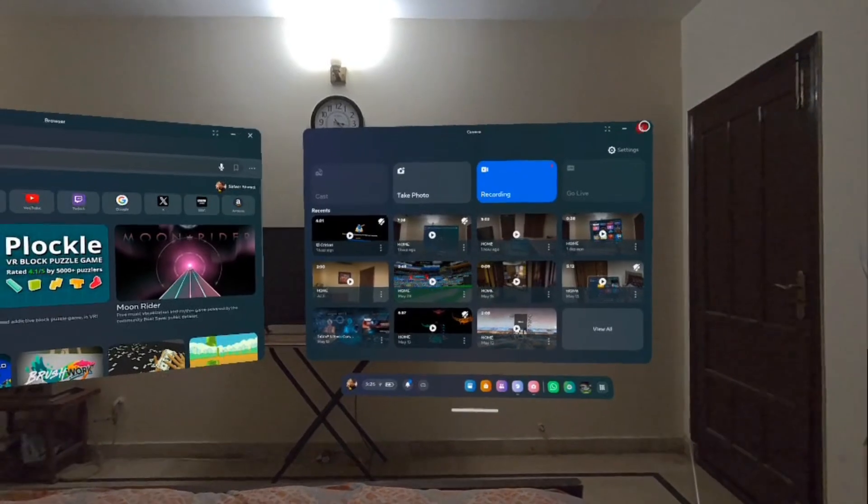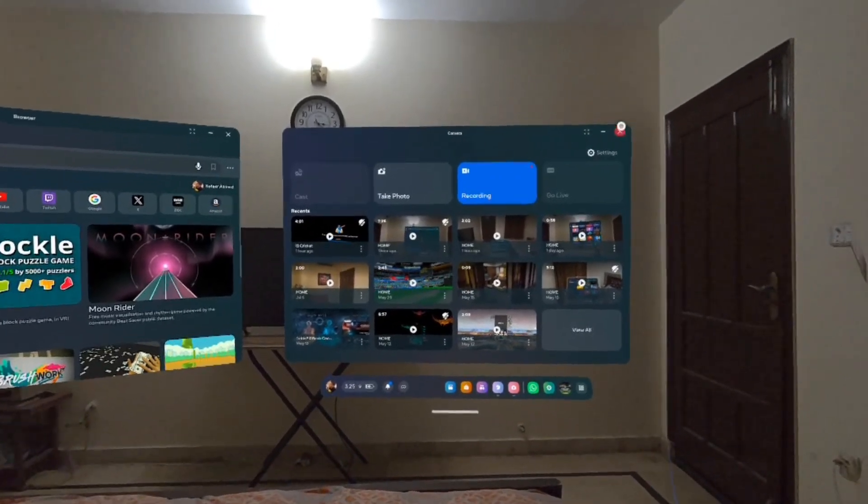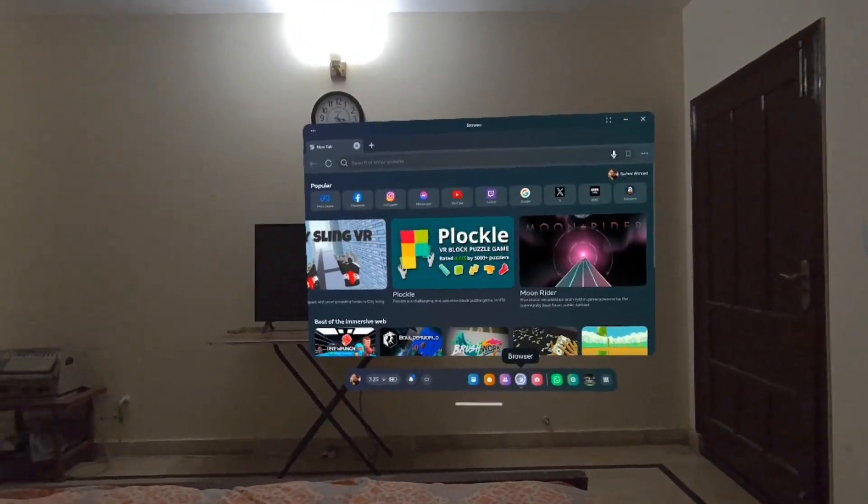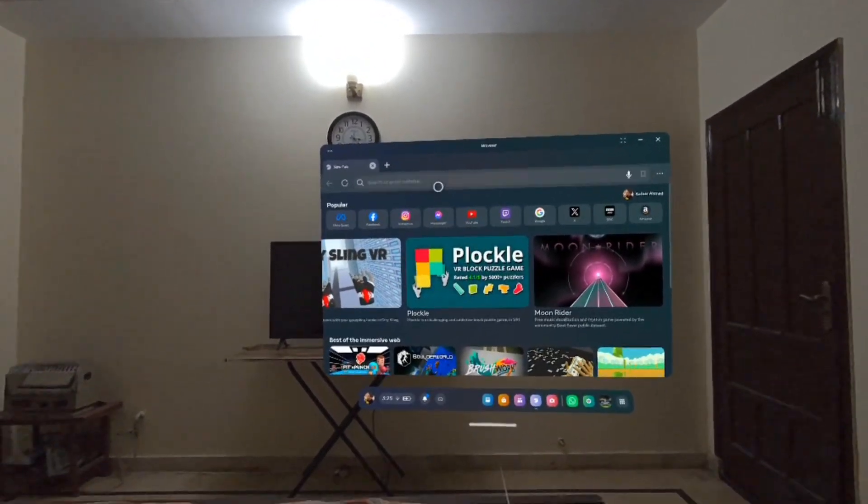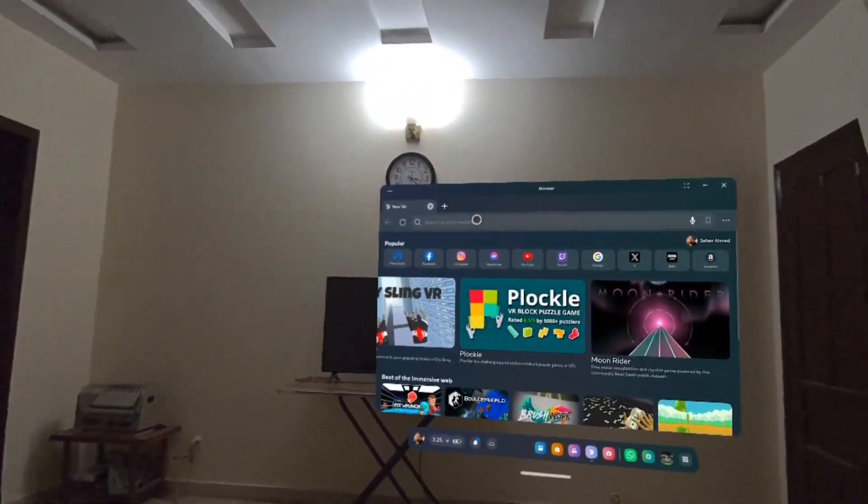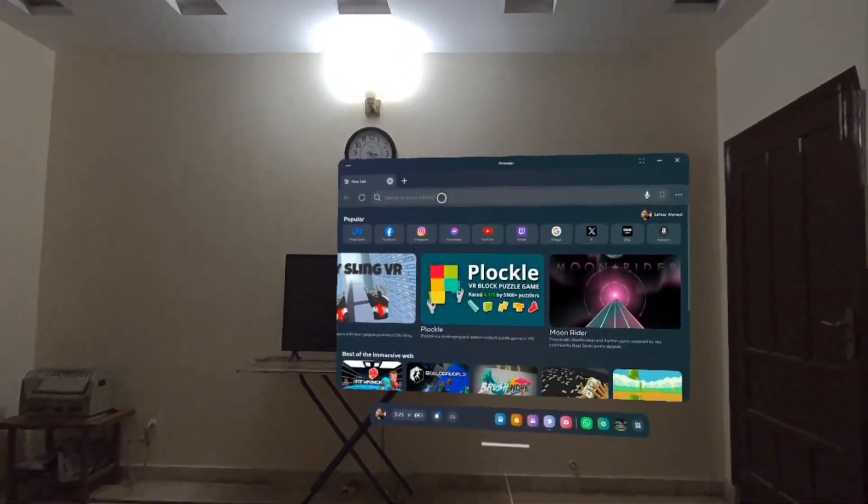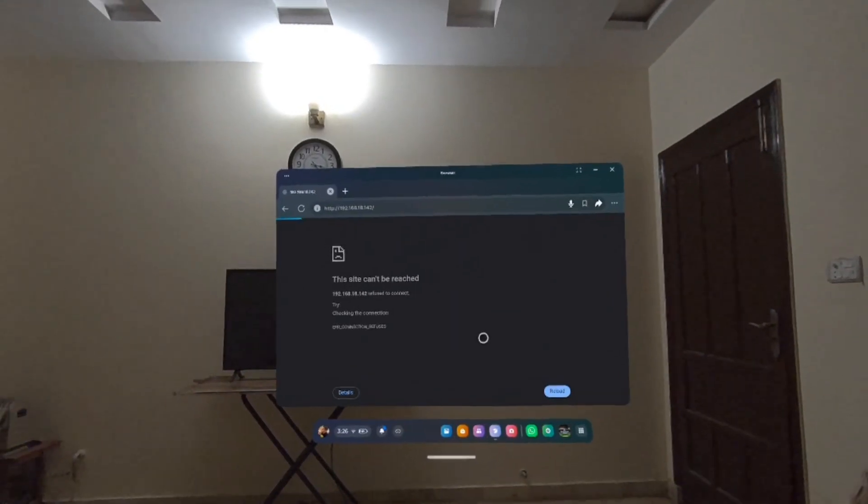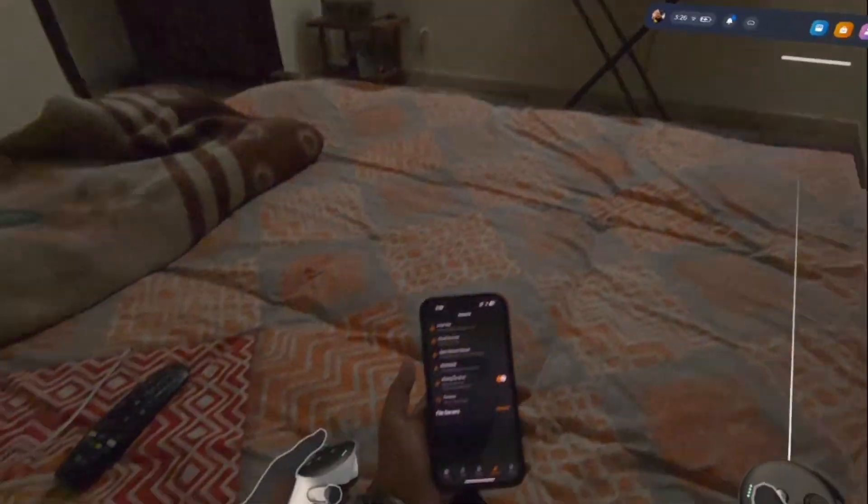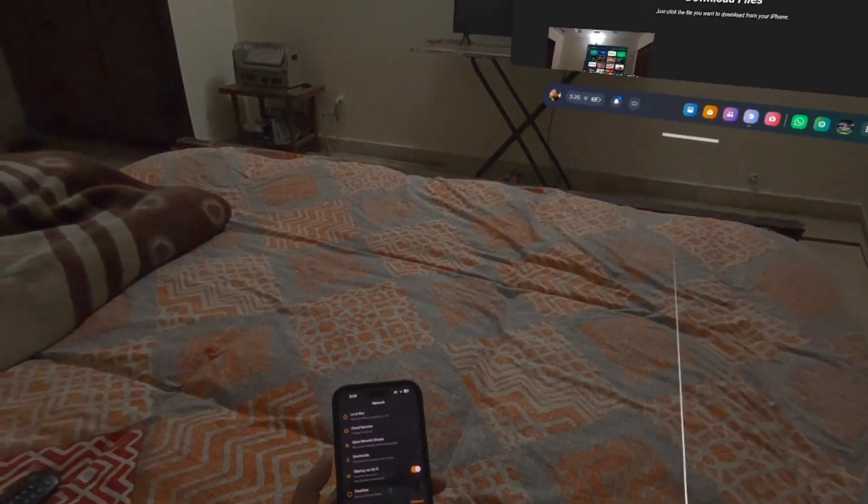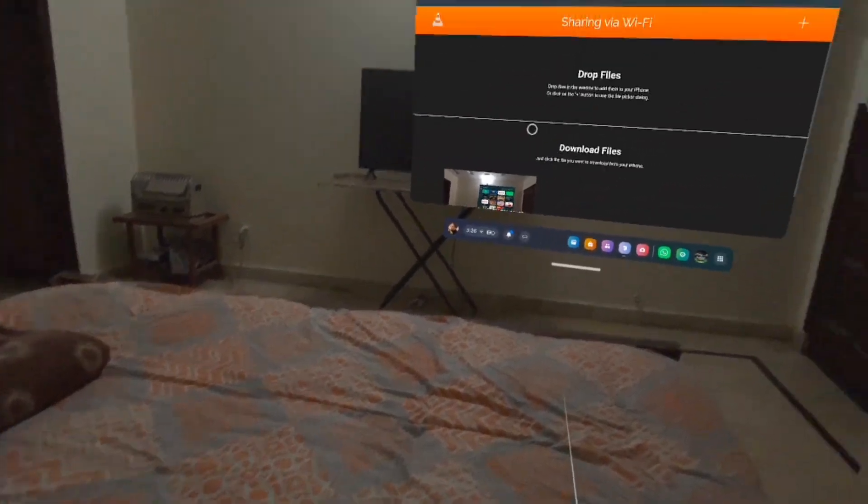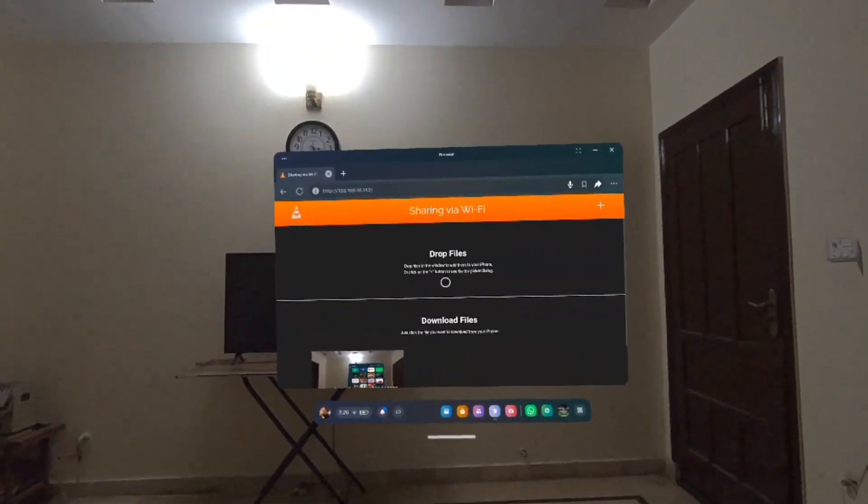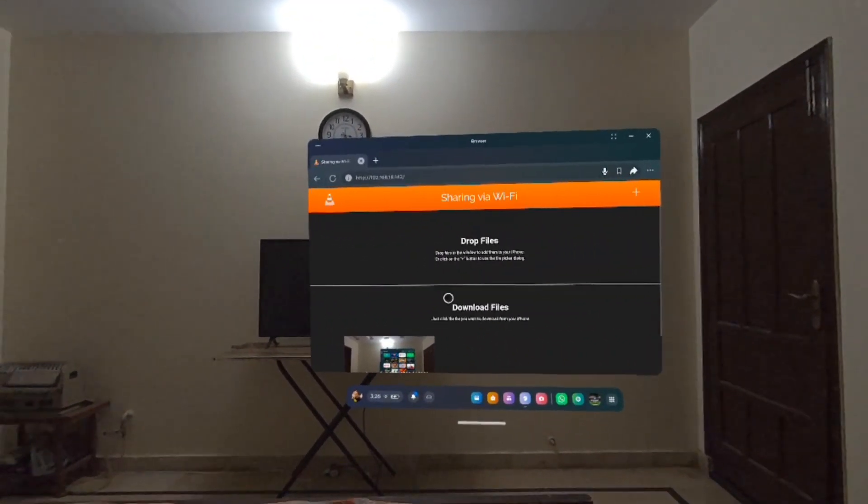After completing all of those steps on the phone, what you need to do is you need to open up the browser on your MetaQuest device and then type in that URL. We'll go ahead and search for it. When you do that, again, remember to keep the app open and phone unlocked. You would see this option here.